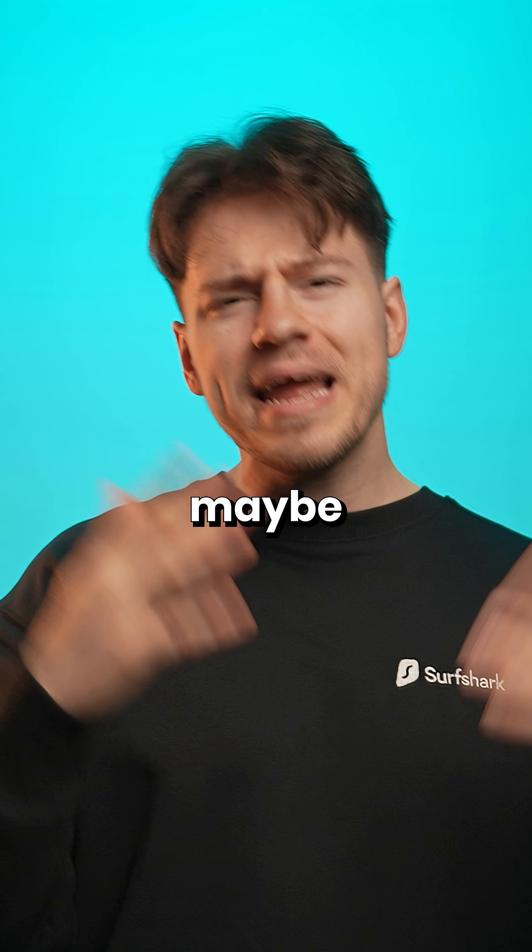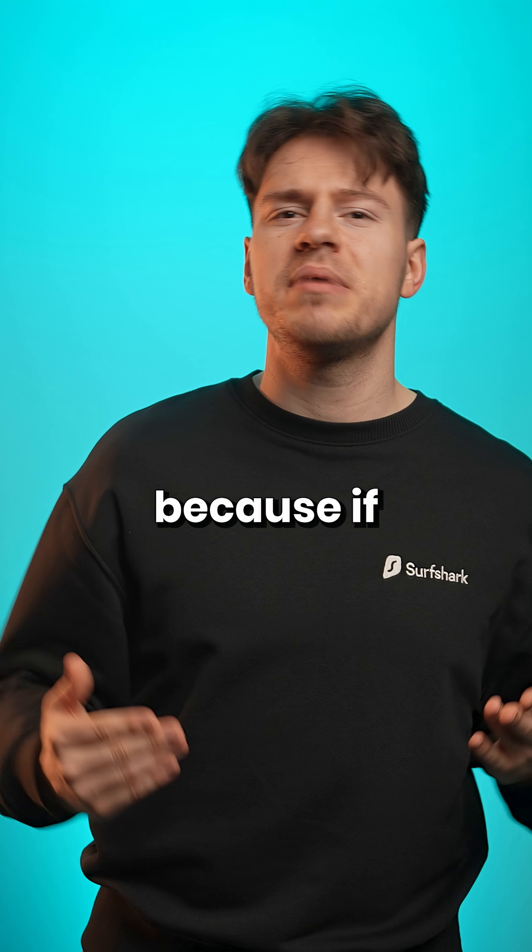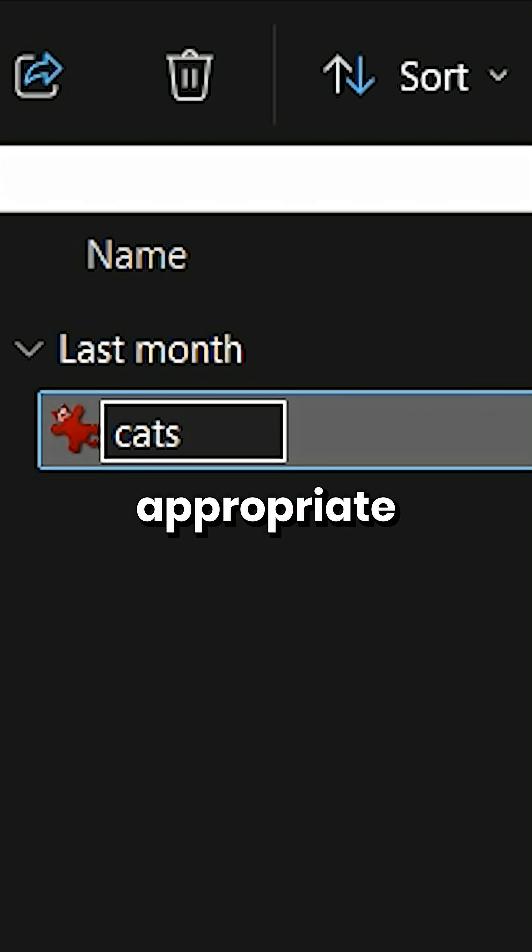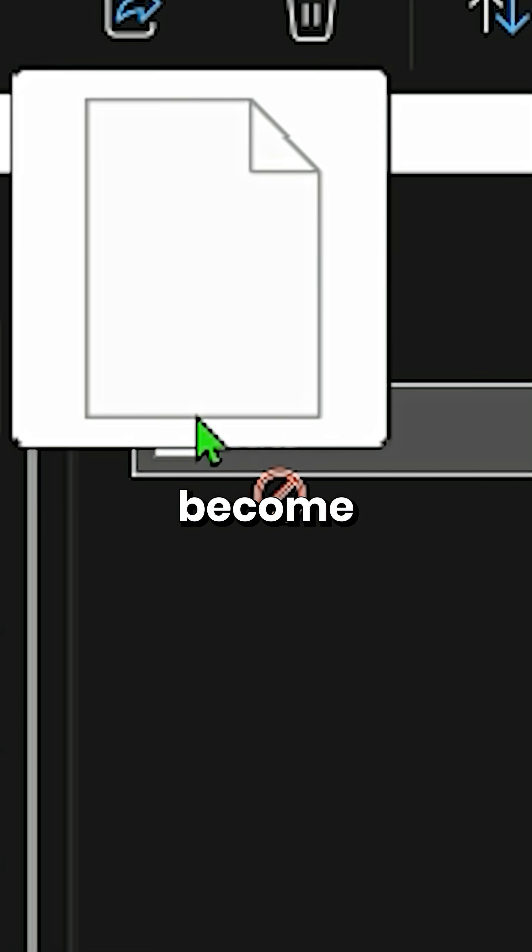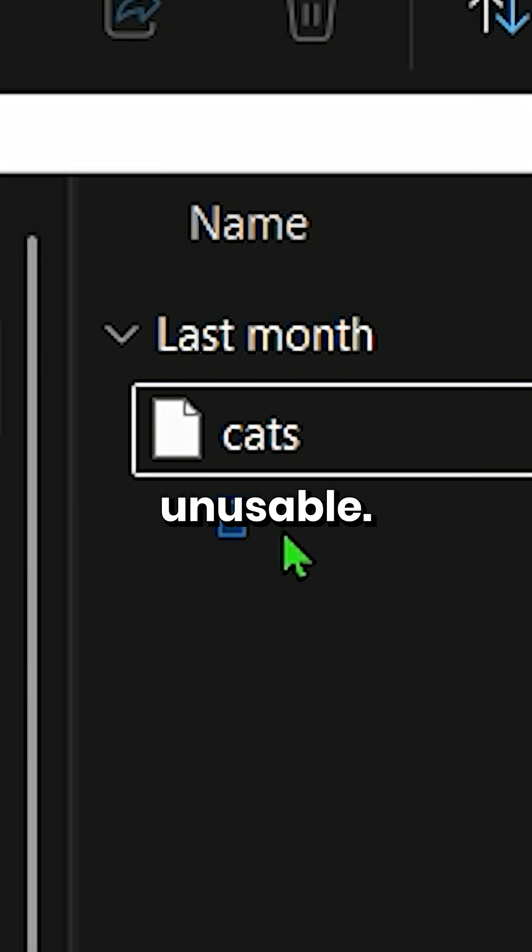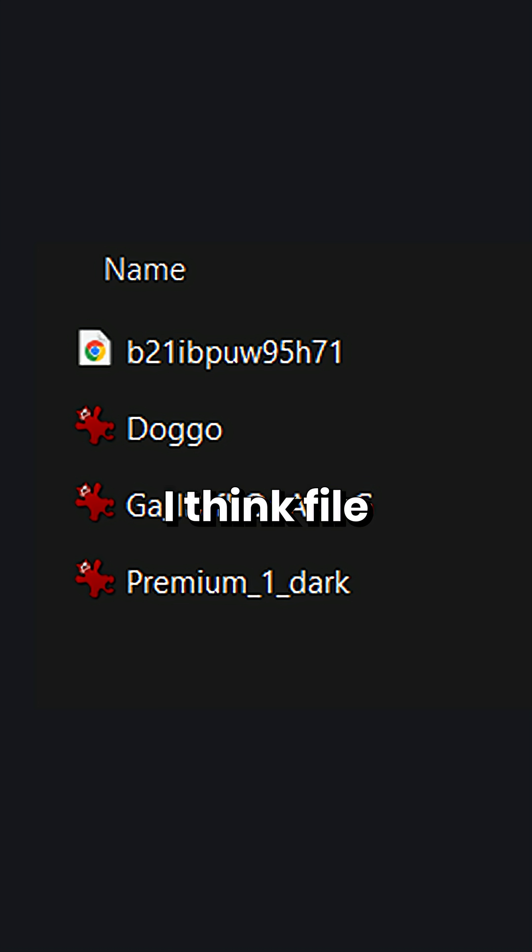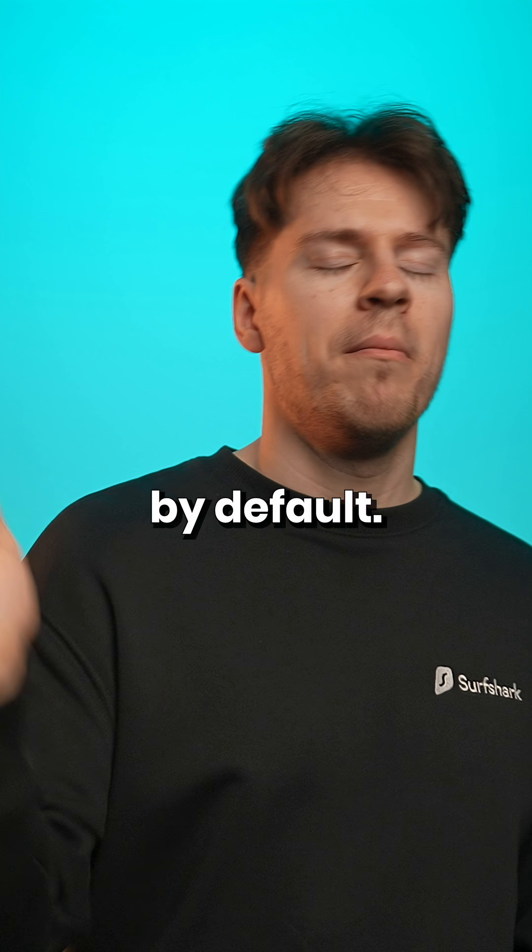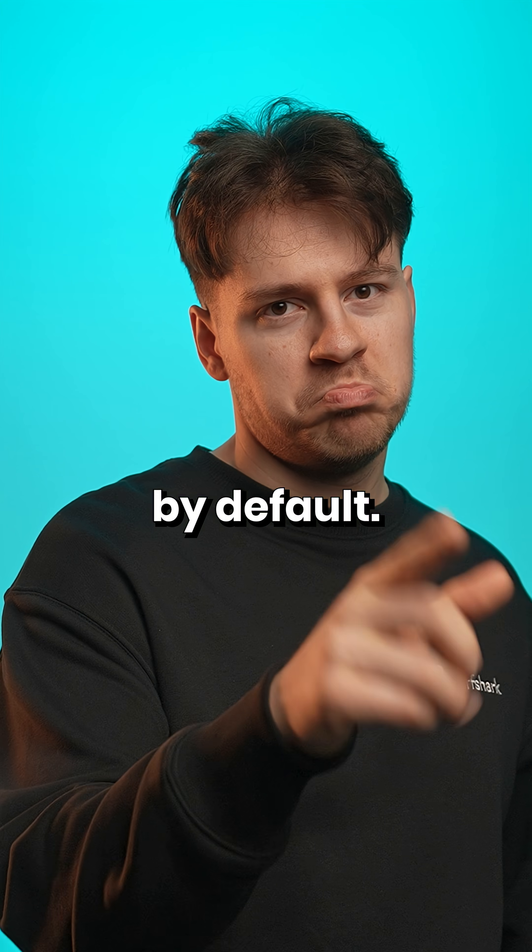Okay, lastly, maybe it's hidden because if you're renaming a file and forget to add the appropriate extension at the end, it will become unusable. But hey, it's 2025, I think file extensions should be visible by default. So, let's get started.